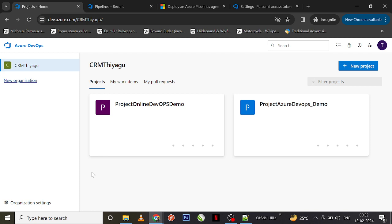Why do you need a self-hosted agent? In most cases, Microsoft-hosted agents might be more than enough for you in real time, but in some cases you might have some specific requirements that suit your project needs. In those situations you are in need to host a self-hosted agent so that you can set up the environment based on your needs. That's one of the main reasons why you go for a self-hosted agent.